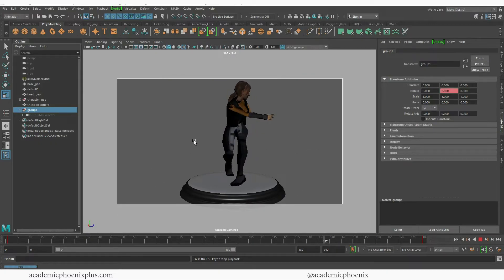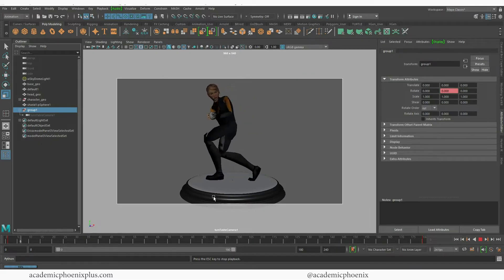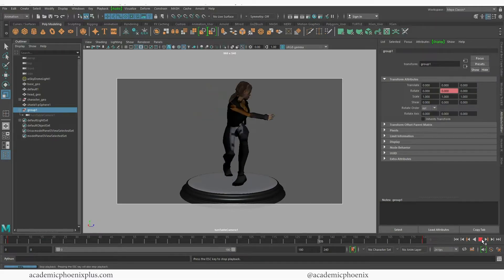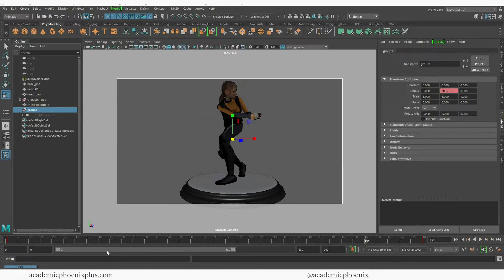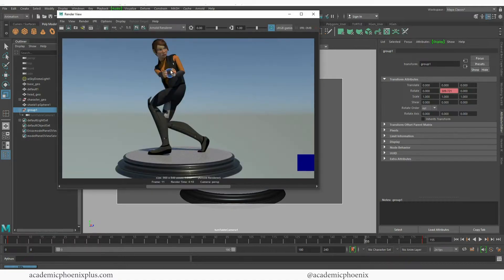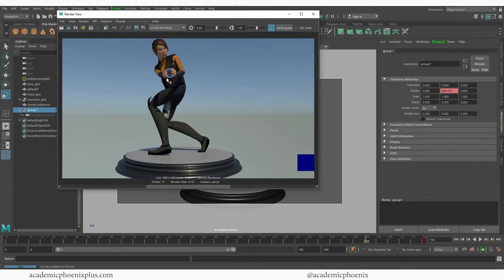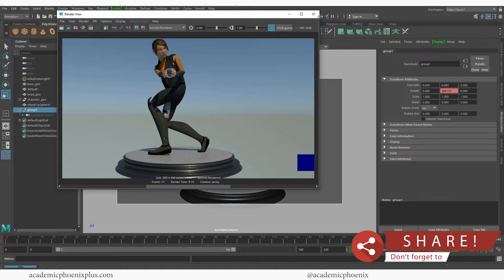By the way, if you watched the previous tutorial on how I created this pose, I added a sphere to give an effect — it looked weird that she didn't have anything in her hands. I did a tutorial on how to create an energy shield and I just shrunk it down. It has an animated glowing texture, and I'll post the link below. So when I do the turntable it looks like she's holding an energy ball.